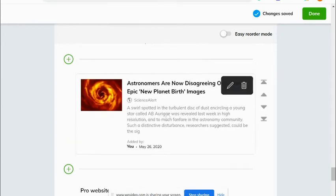When a teacher is asking you for resources or to cite where you got your information, this is what you need to provide — not the website you went to do your research on, but the actual article.